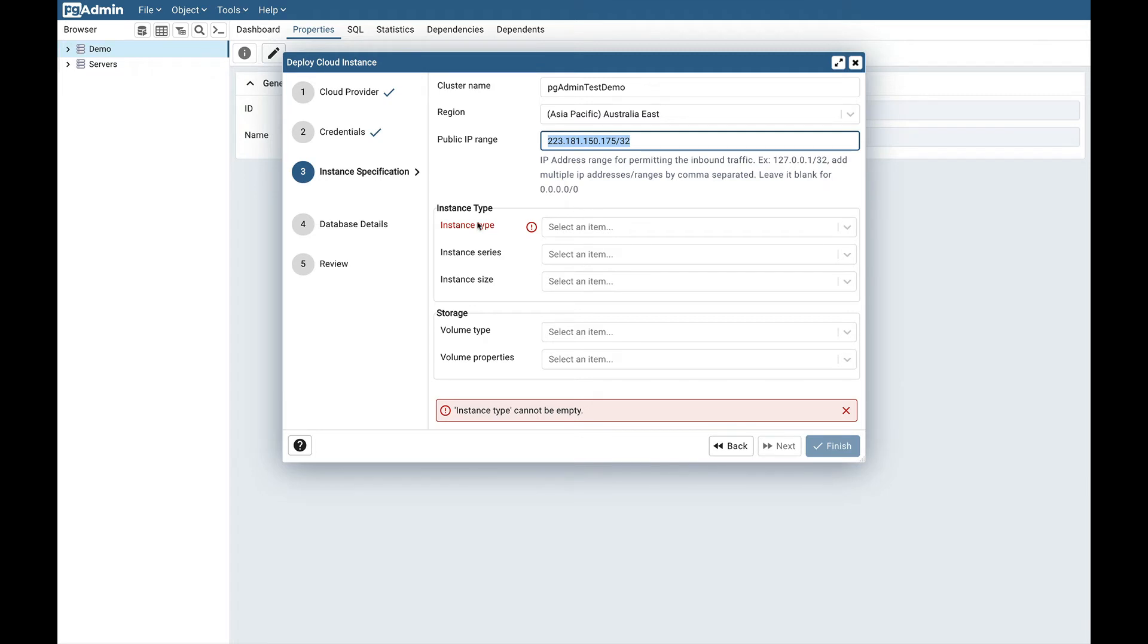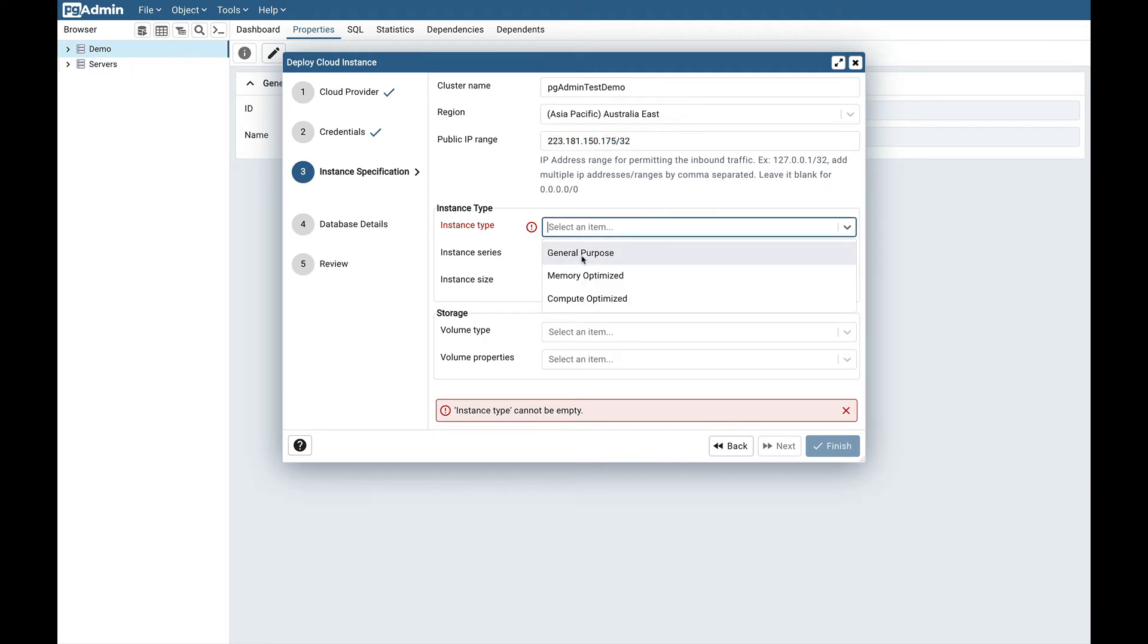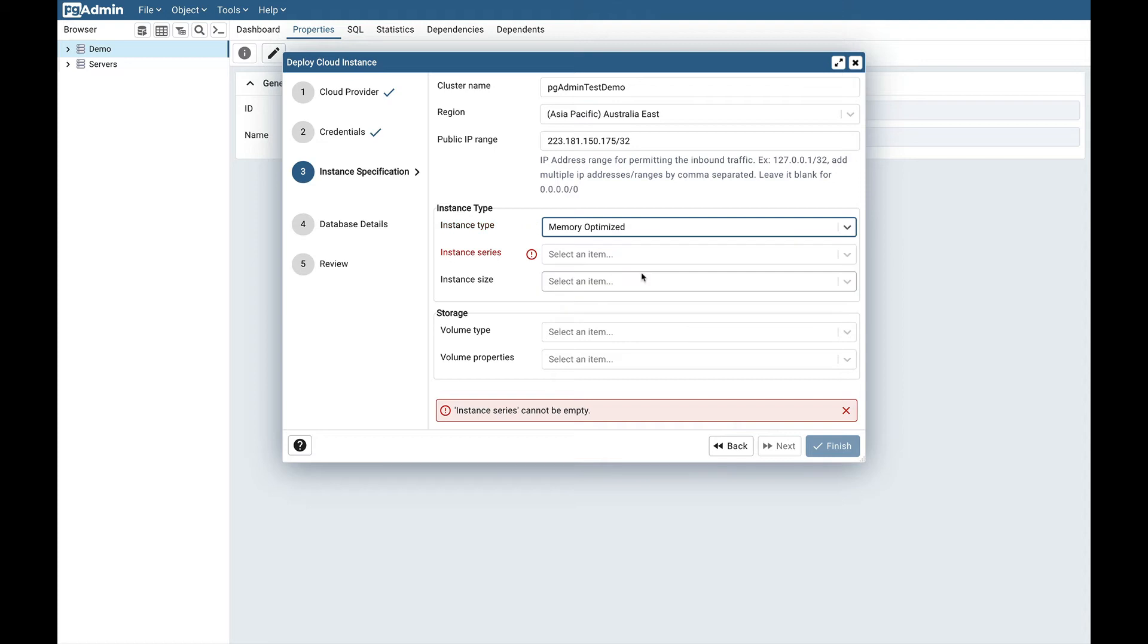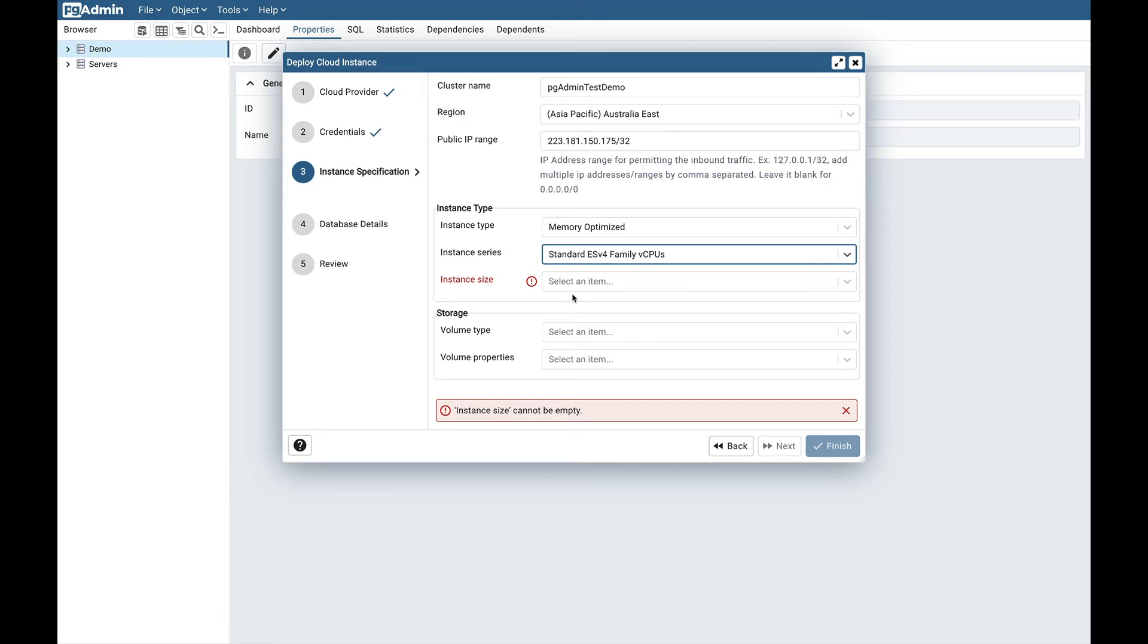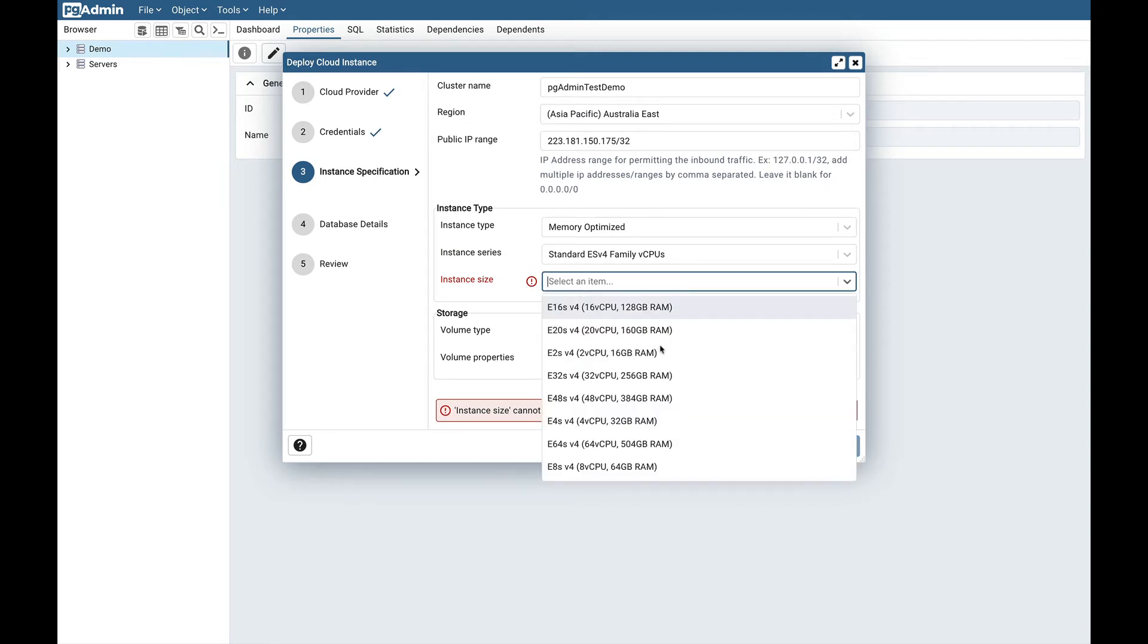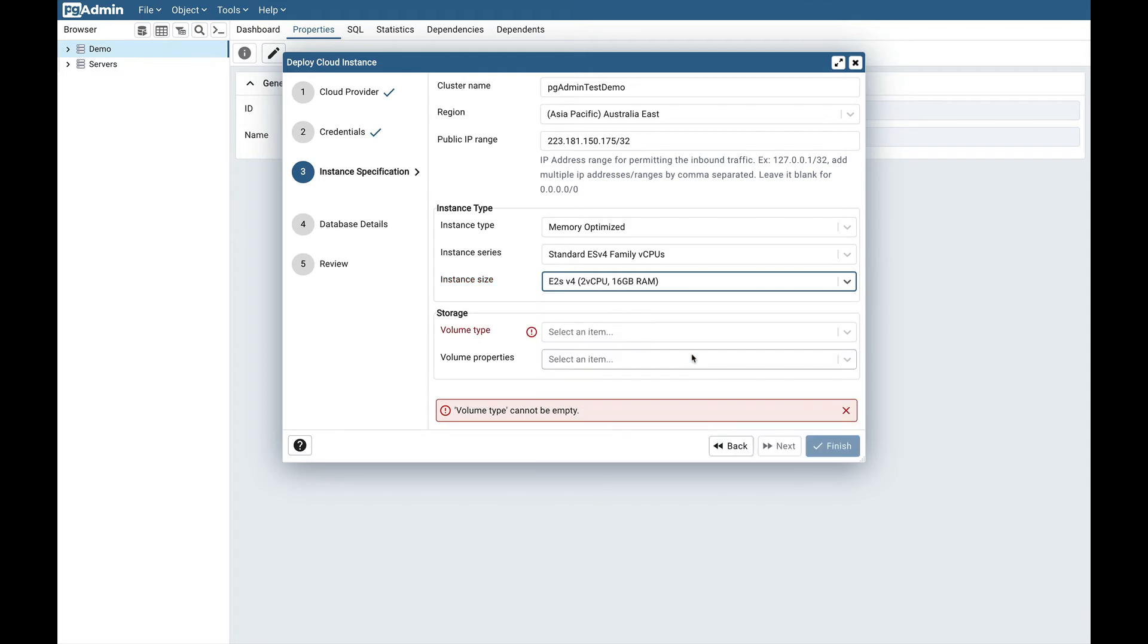Next is the instance type. Select instance type - there are three options available: general purpose, memory optimized, and compute optimized. I will select memory optimized. Next is instance series. I will select Standard ESv4 family CPU. You can select either of these options. Next is instance size. There are many options available. You can select as per your requirement. I will select the lowest one.